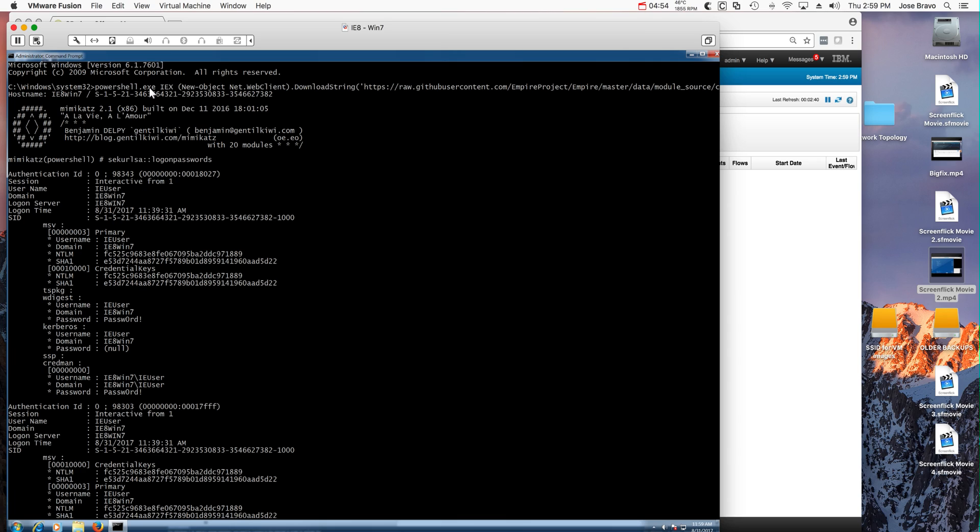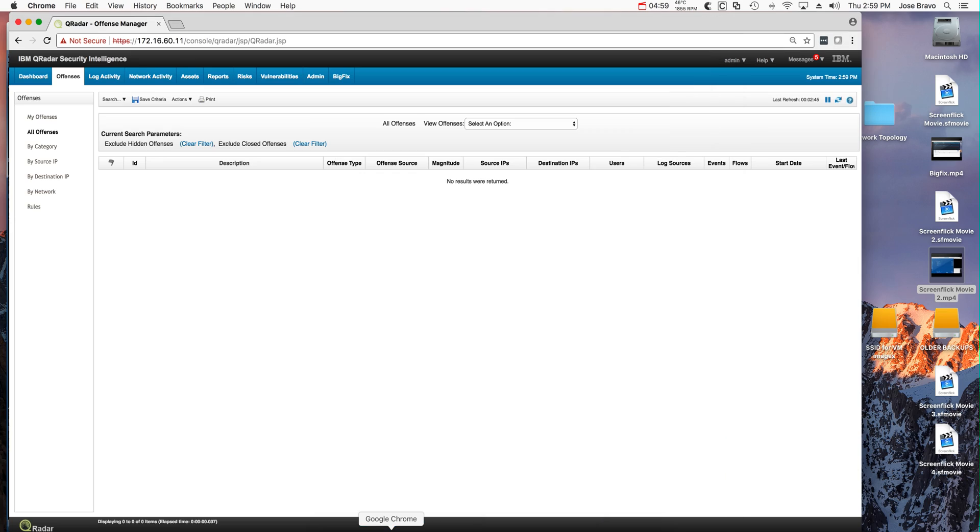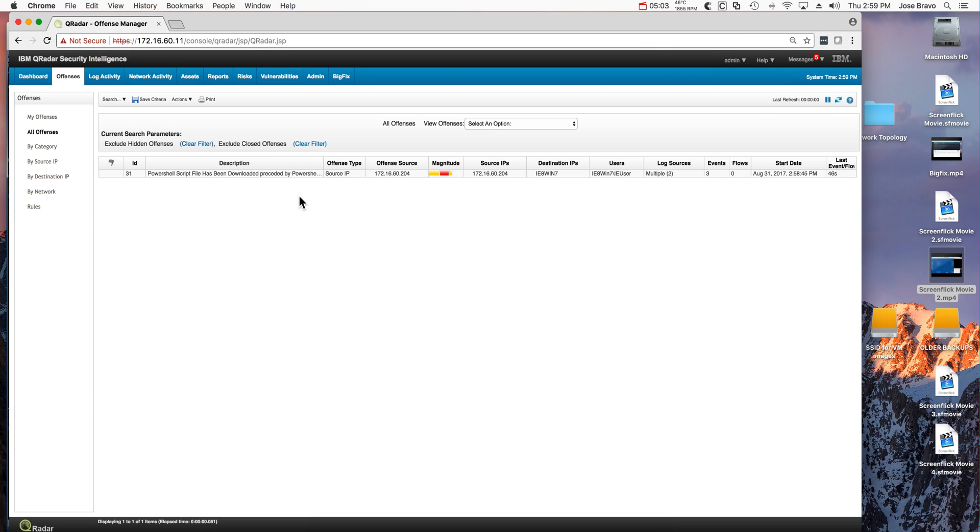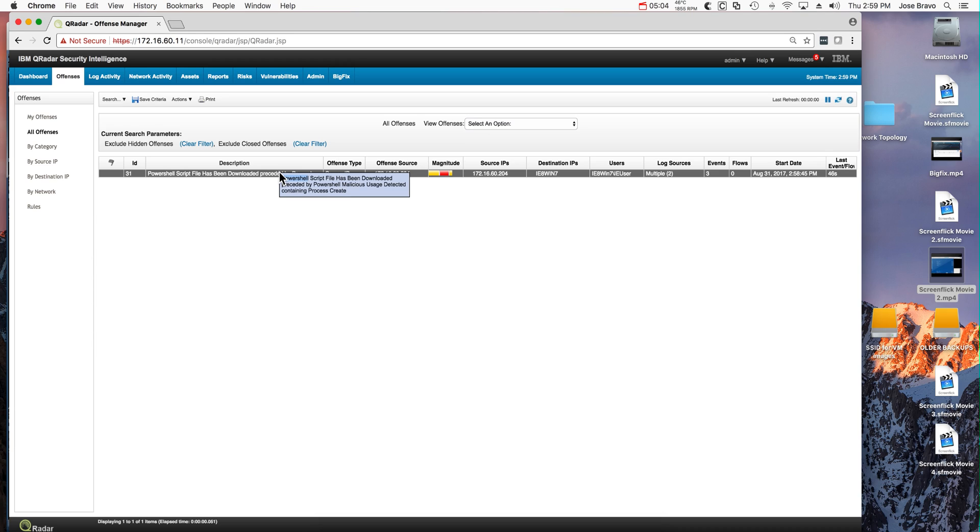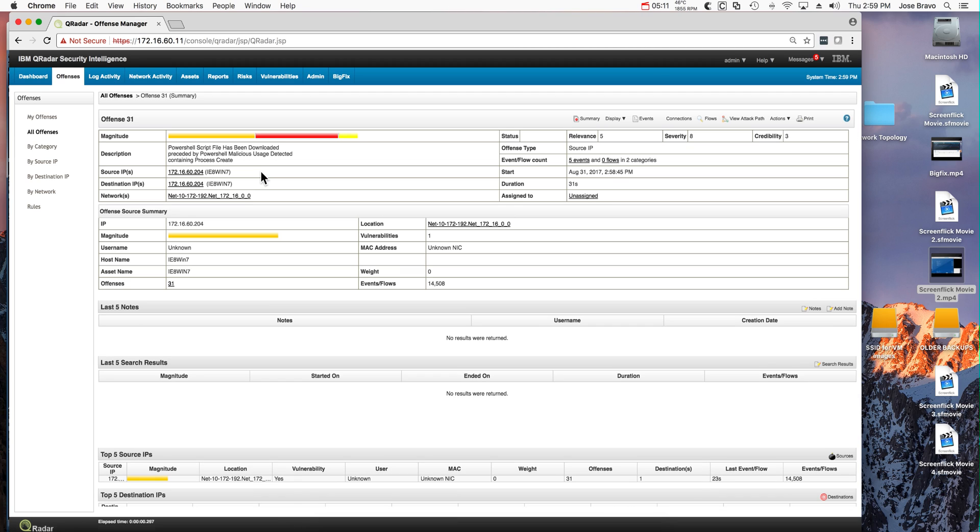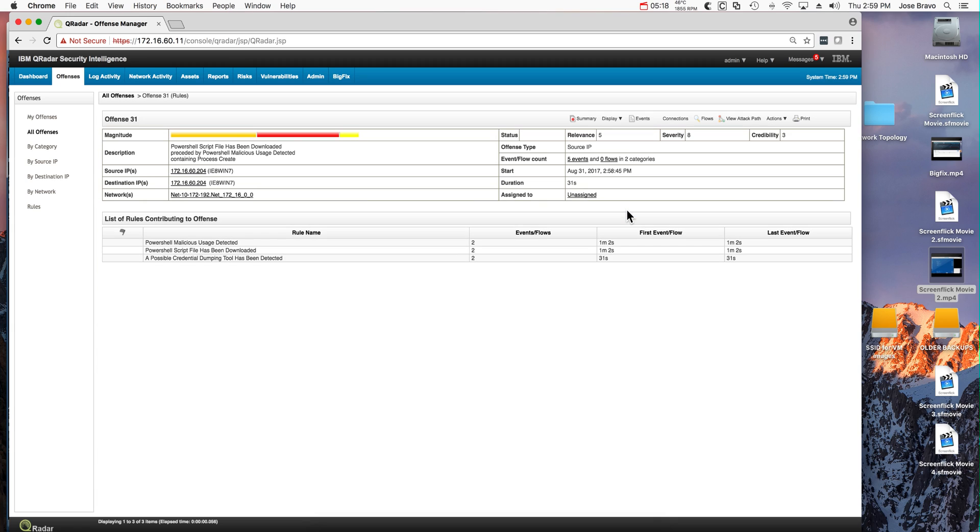Let's see what QRadar detected about it. Sure enough, it did not escape its detection capability. Let's actually open the actual offense and display the rules that contributed to this particular offense.